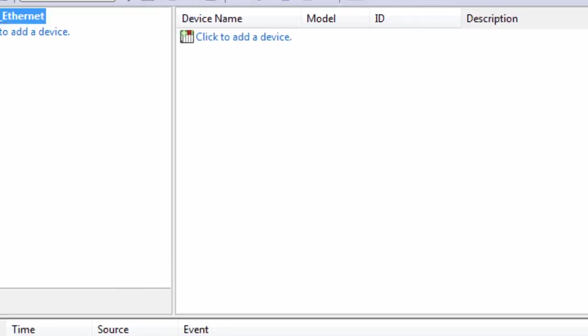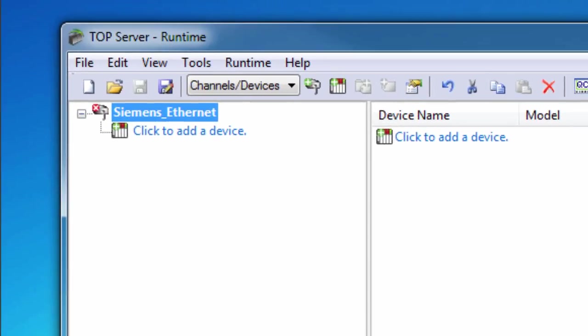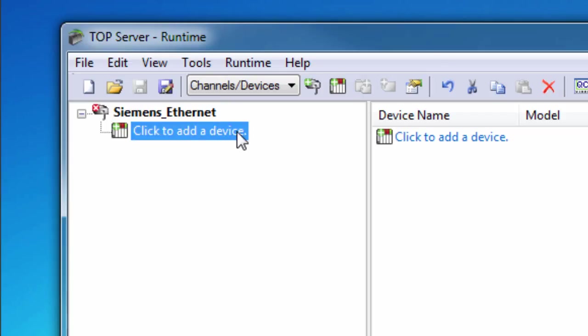Click Next to review the channel configuration and choose Finish. You will now see your configured channel in the project. Next, click to add a device.